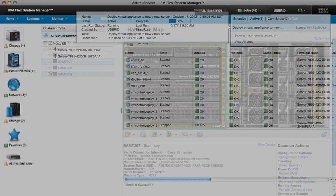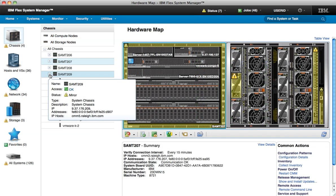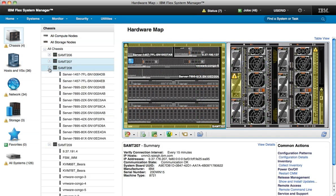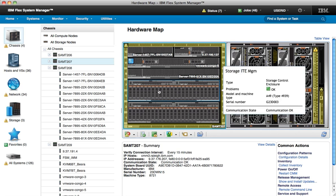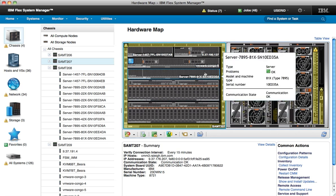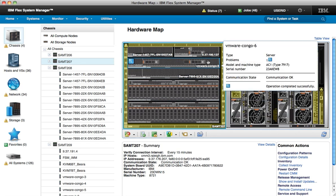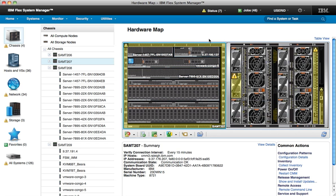Now let's switch to a densely populated environment filled with integrated storage nodes, x86, and Power Compute nodes that are virtualized with VMware, KVM, and PowerVM.